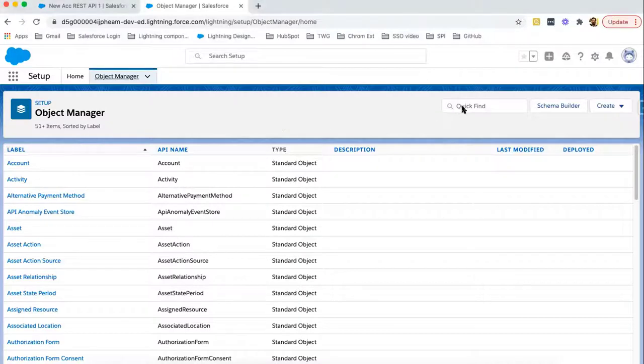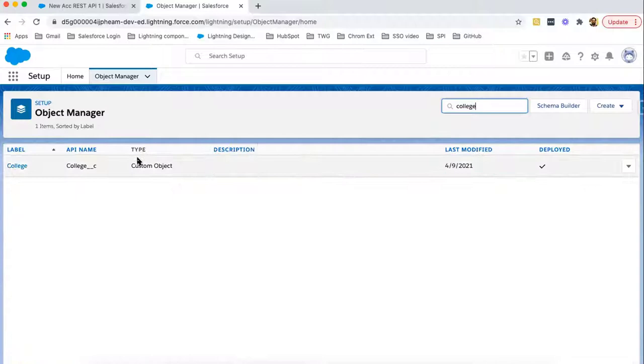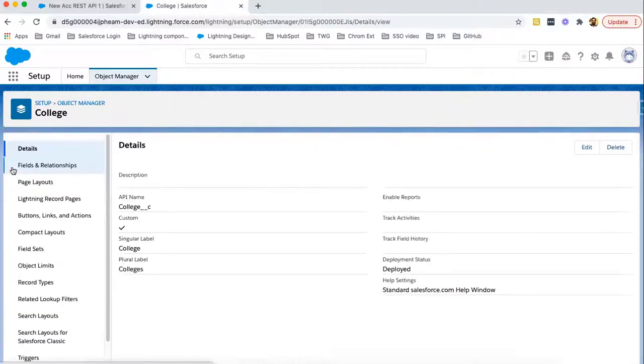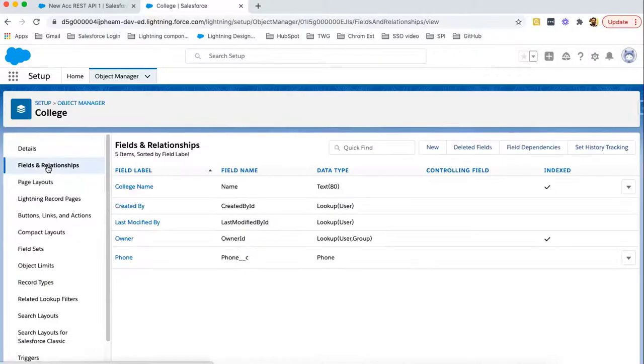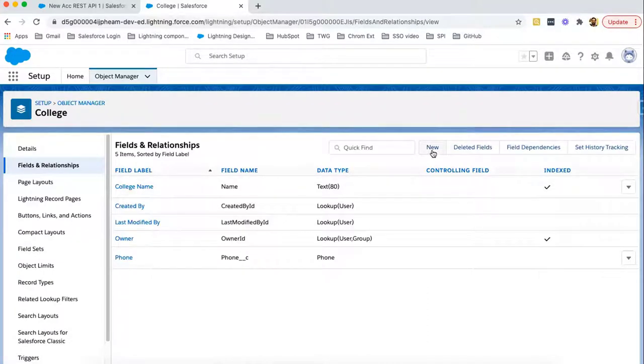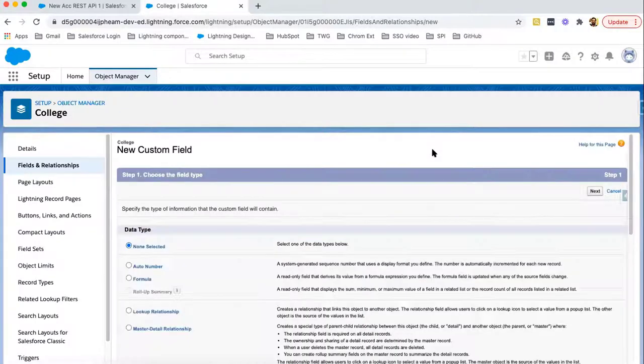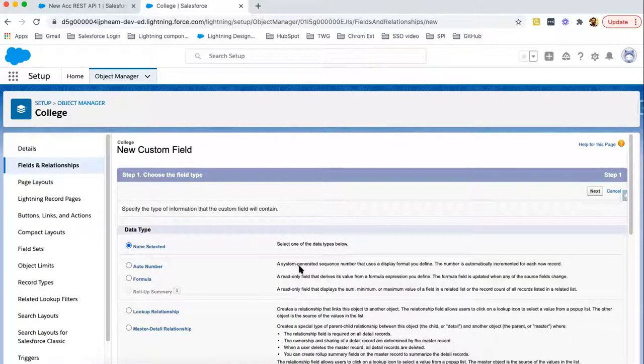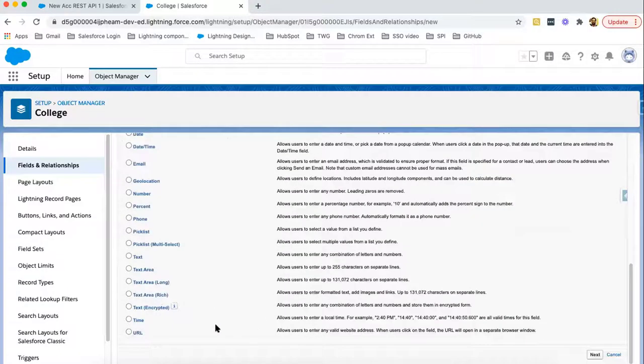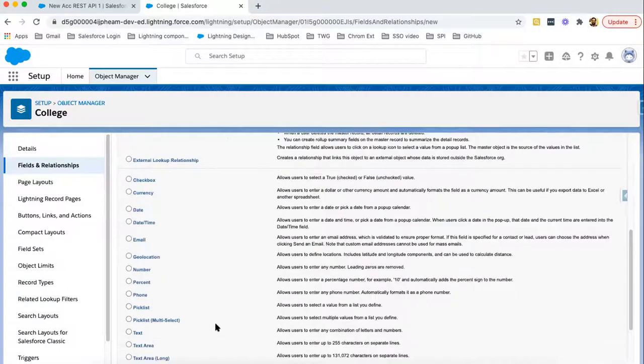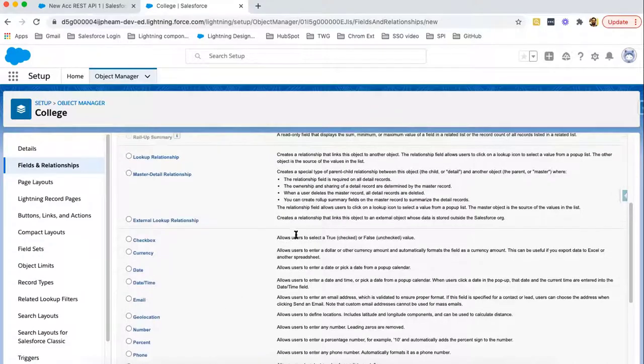So in this quick find, I'm going to search college. Clicking on fields and relationship. Selecting new. If I scroll down, you will see one data type as Master Detail Relationship. Here it is.